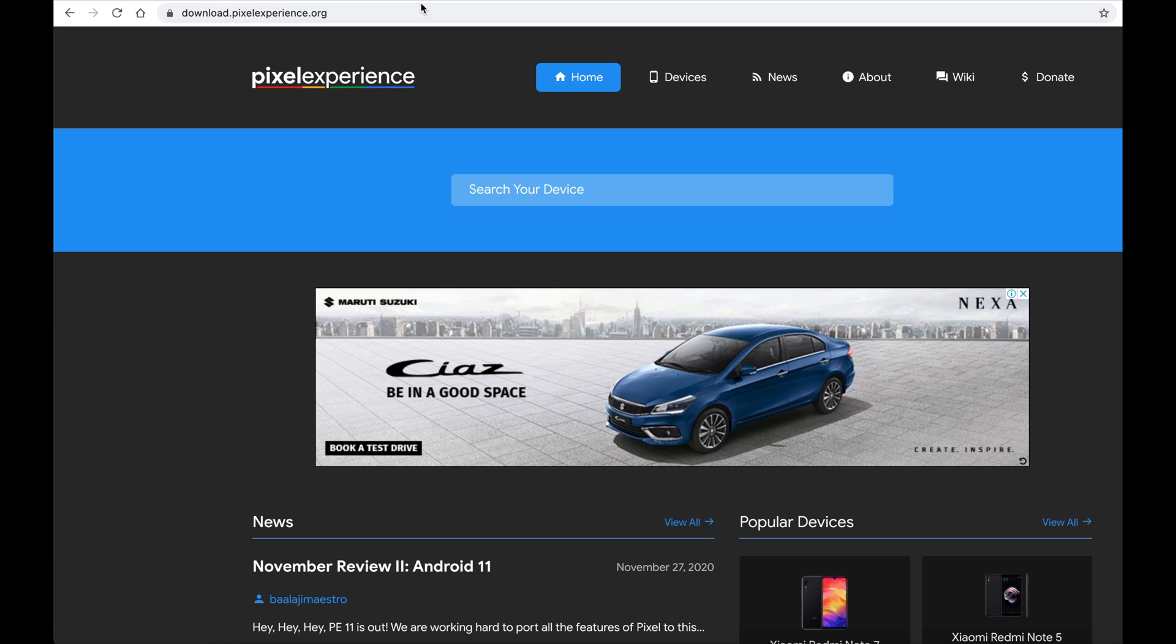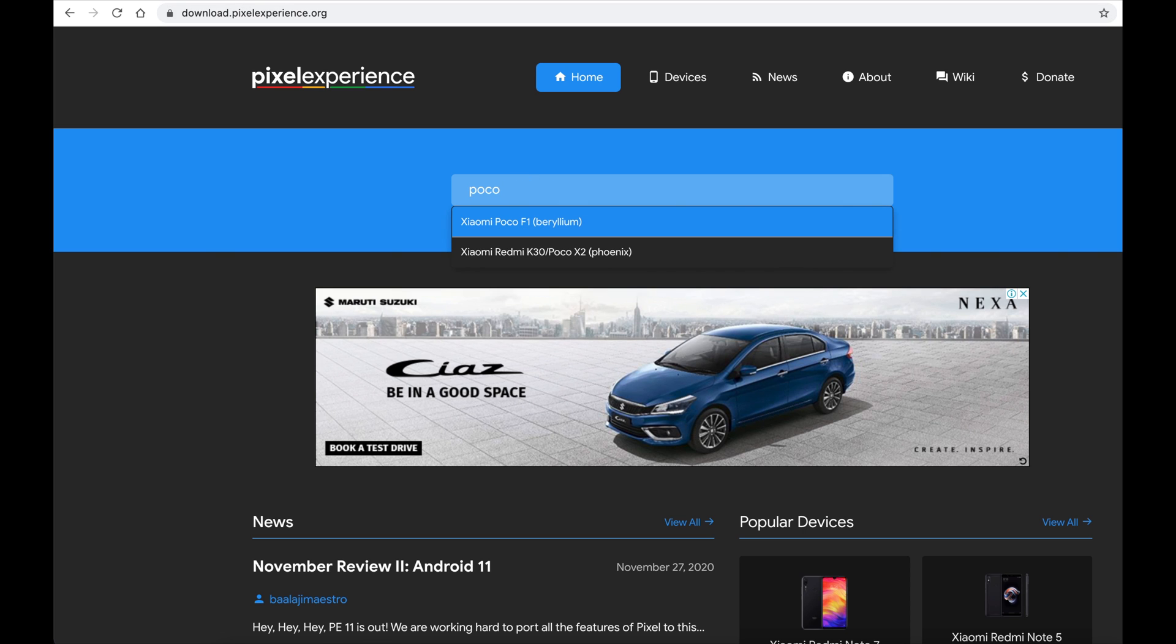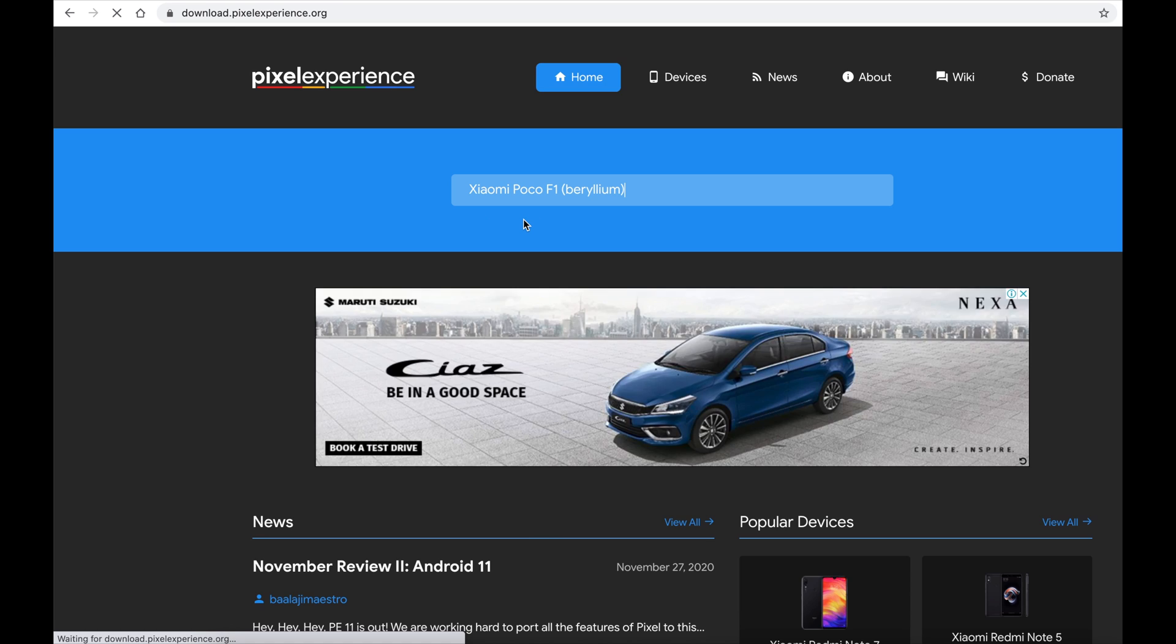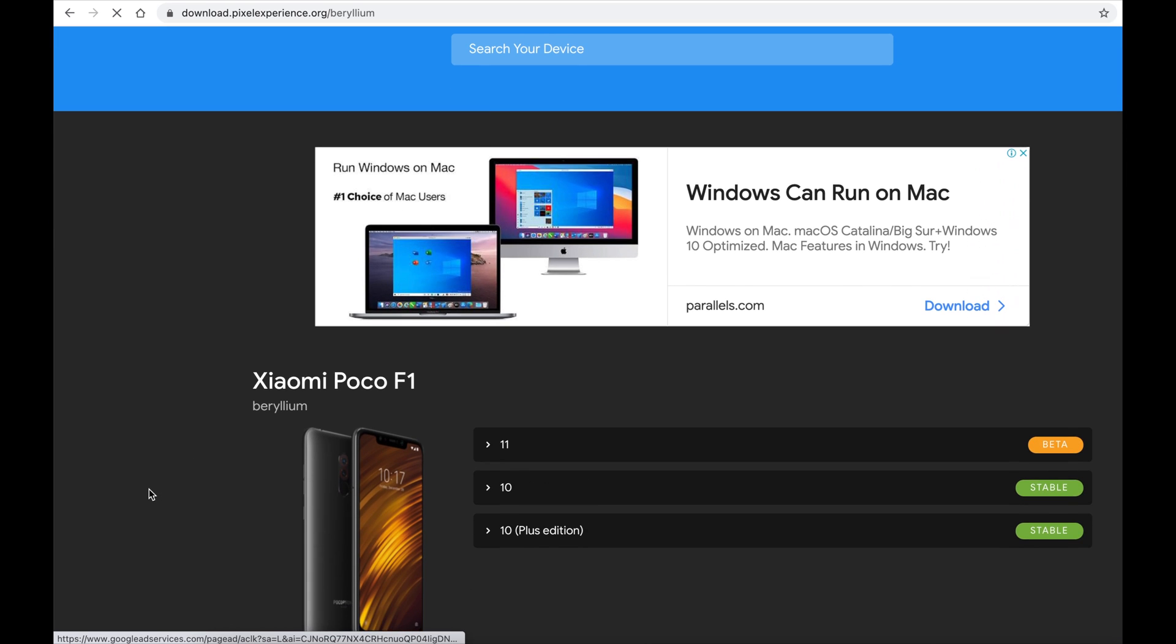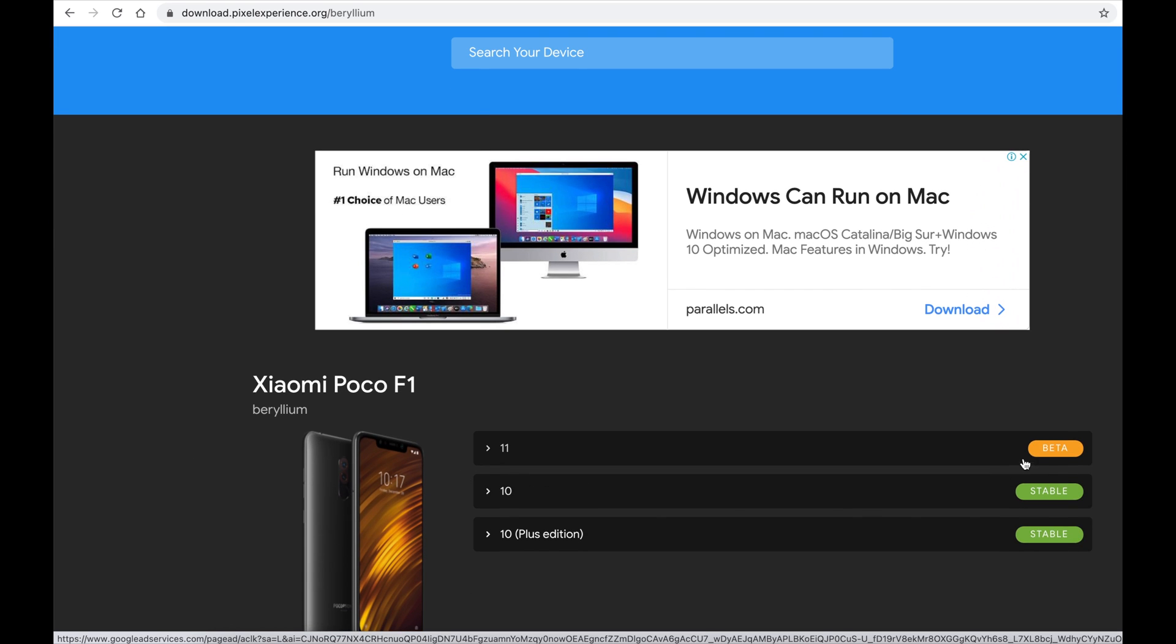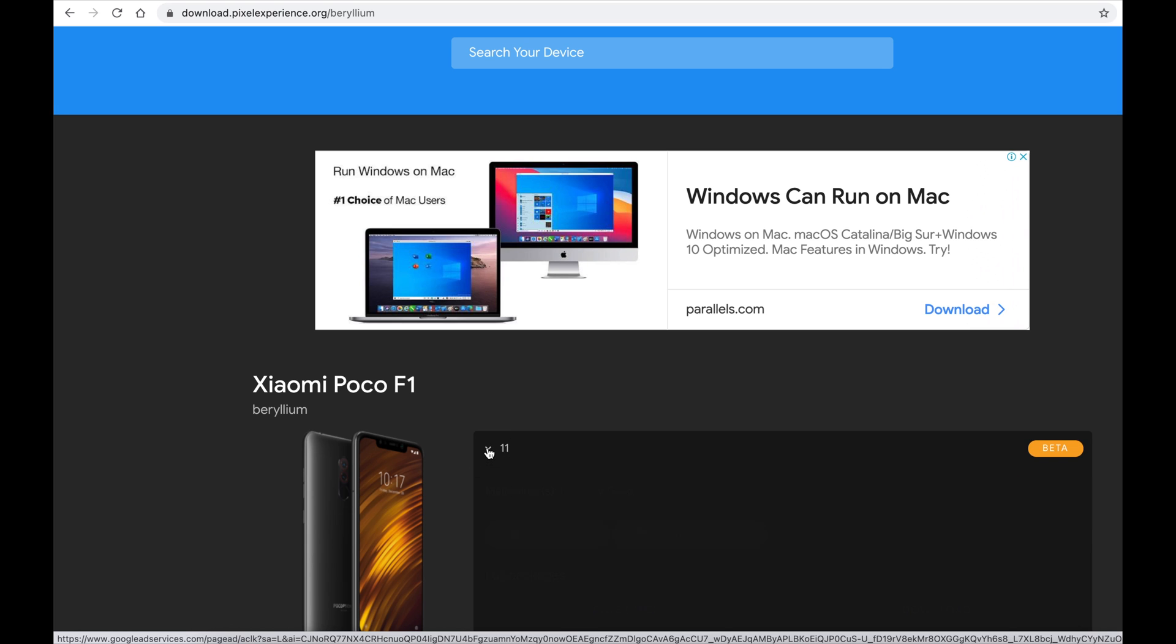First of all, let's download the build file. Go to download.pixelexperience.org. Search for device. I am using POCO F1. You can search for your device. Steps should be pretty much the same for any device. You can see the beta label against 11.